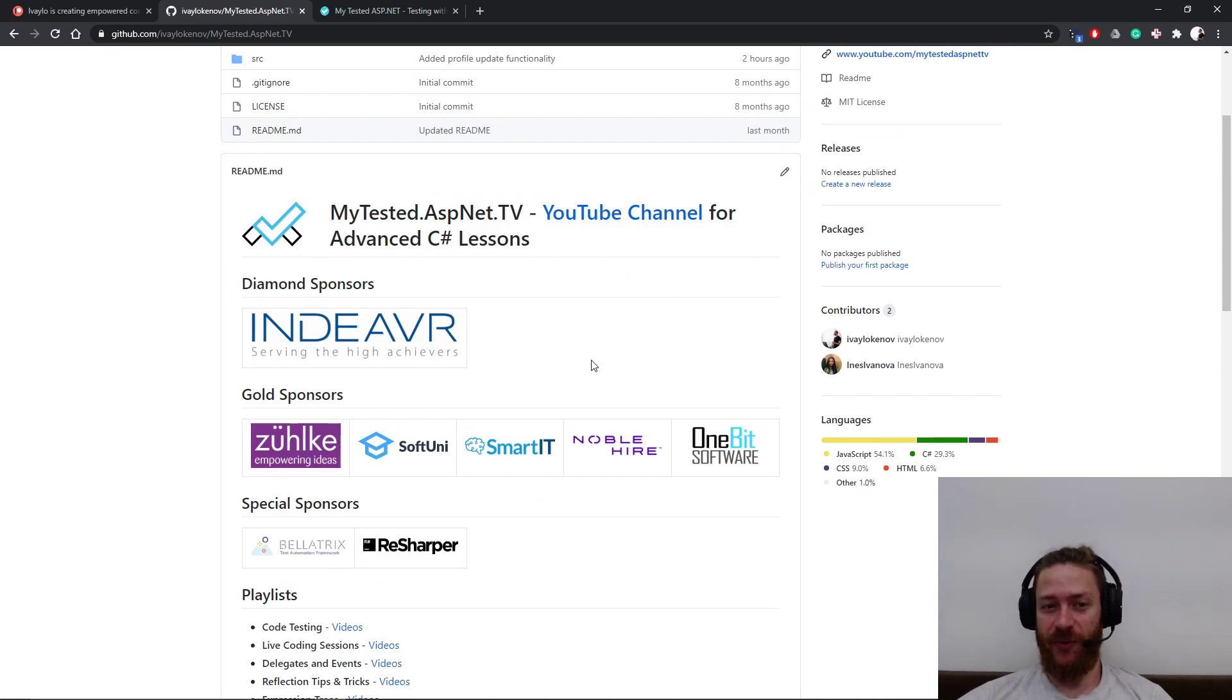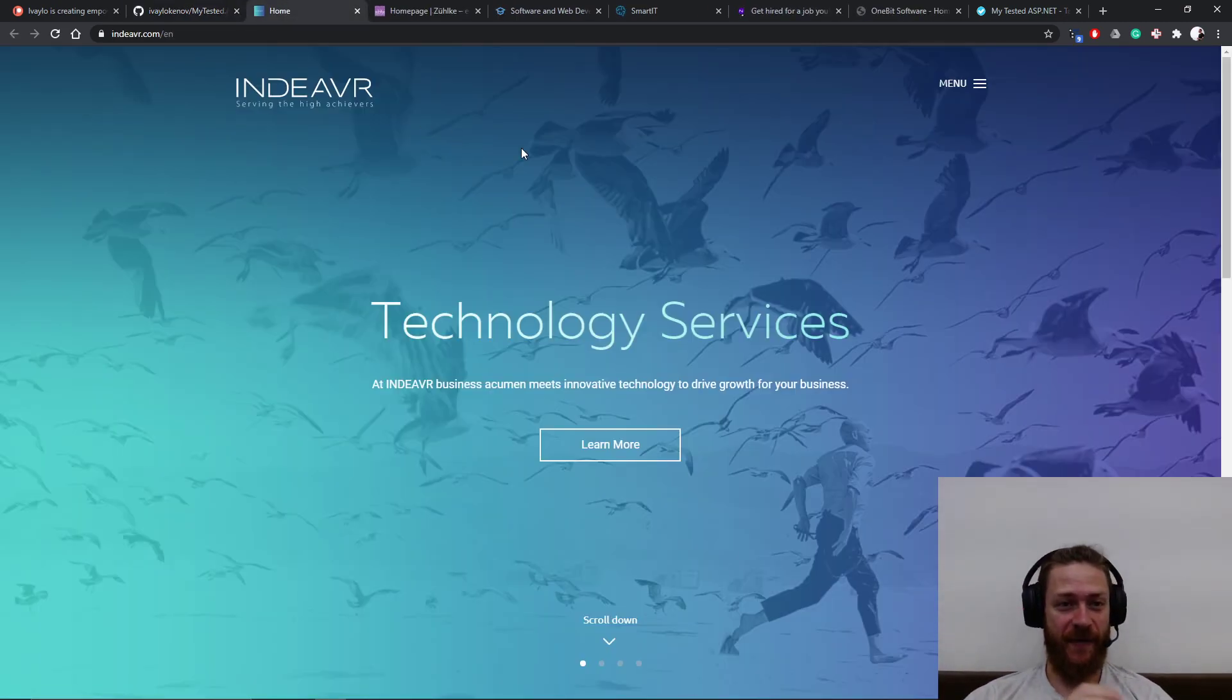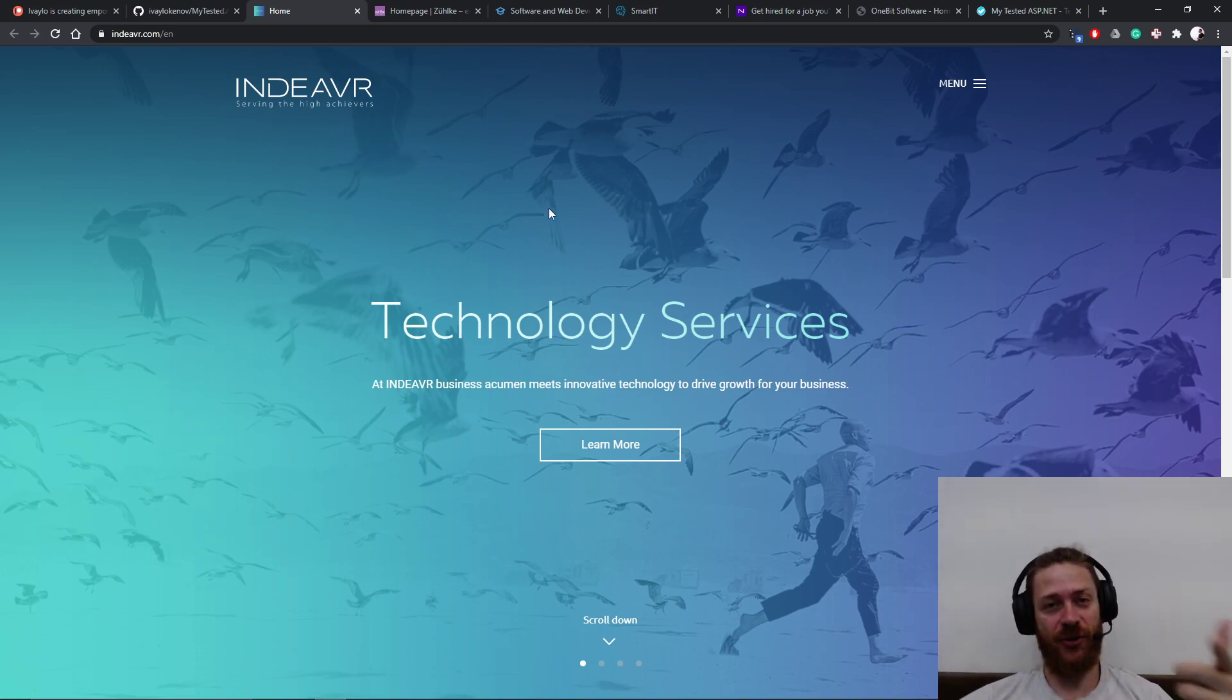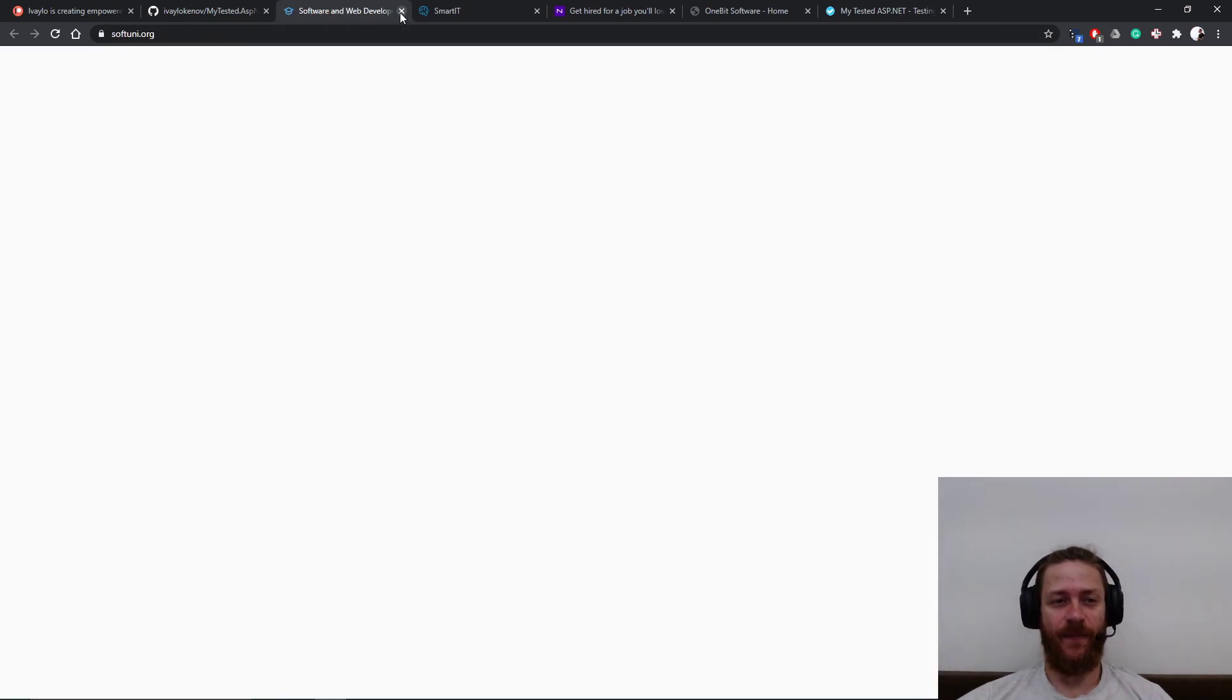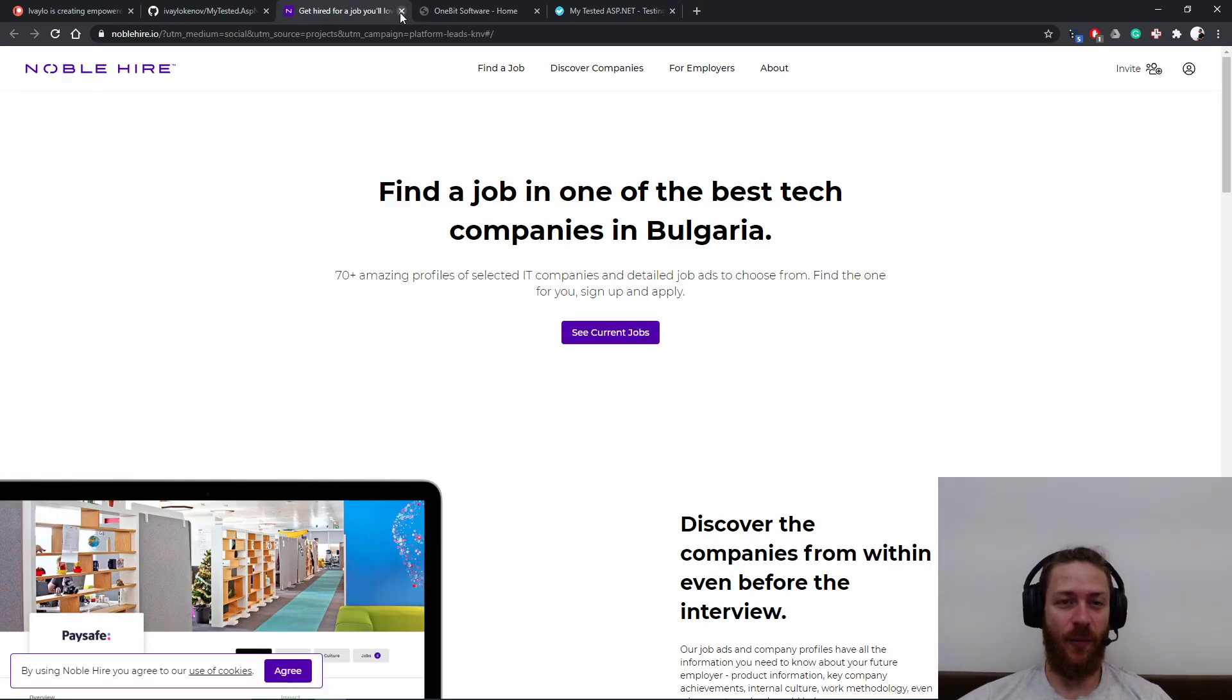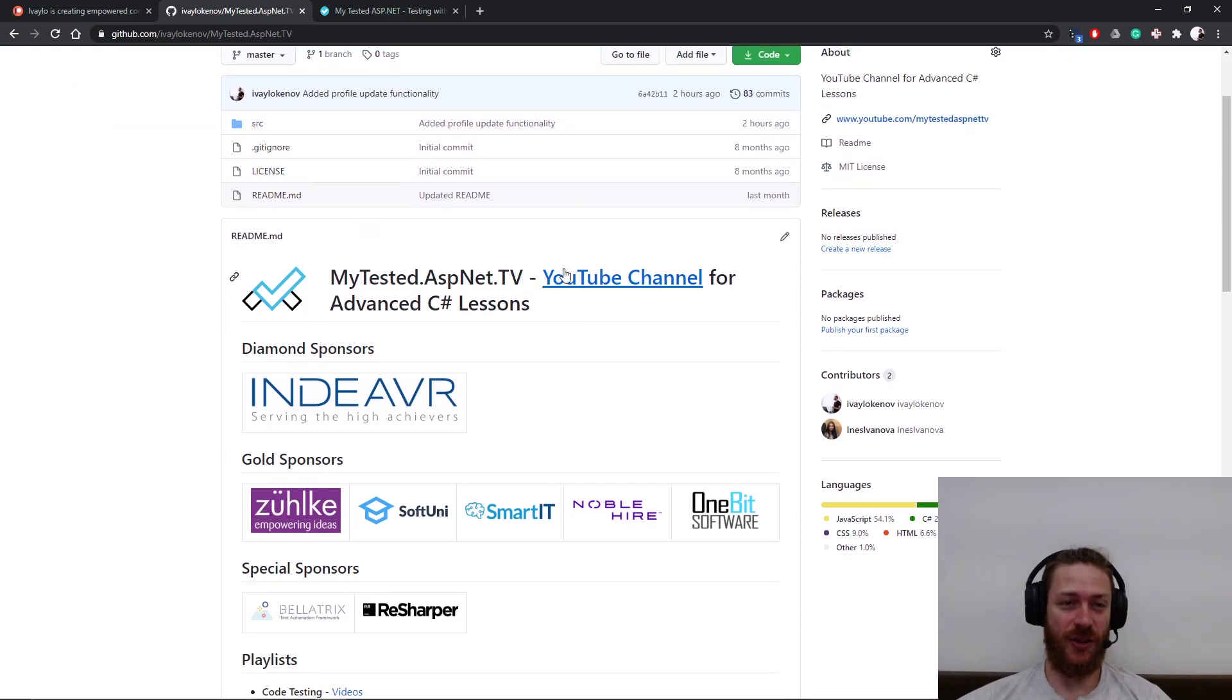I'm going to use this moment to thank my sponsors: Endeavor, 2K, SoftUni, SmartIT, Noblechairs, and OneBitSoftware. A few words about my diamond sponsor Endeavor. They're constantly searching for passionate developers, so if you are looking for a new opportunity, make sure you check their website out. Additionally these are my gold sponsors: 2K, SoftUni, SmartIT, Noblechairs, and OneBitSoftware. Thank you guys, you truly rock, and you motivate me to continue working on my free educational lessons.